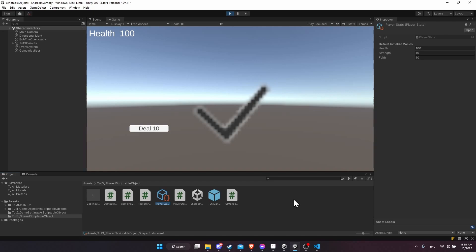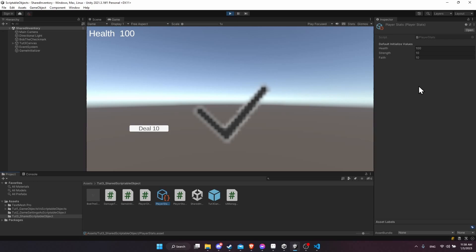So we have a character, Bob the Checkmark, that has a reference to the player stats scriptable object, but doesn't know anything about these other UI elements that are dependent on the same player stats game object. The health text here will respond to the health value changing inside the player stats, the deal 10 will decrease the health value of the player stats, and Bob the Checkmark will destroy itself when the health value reaches zero.